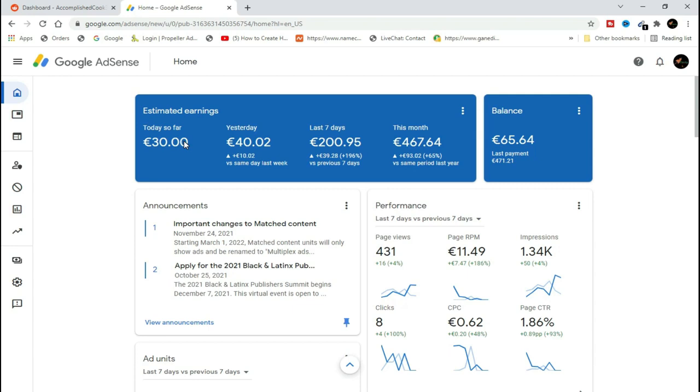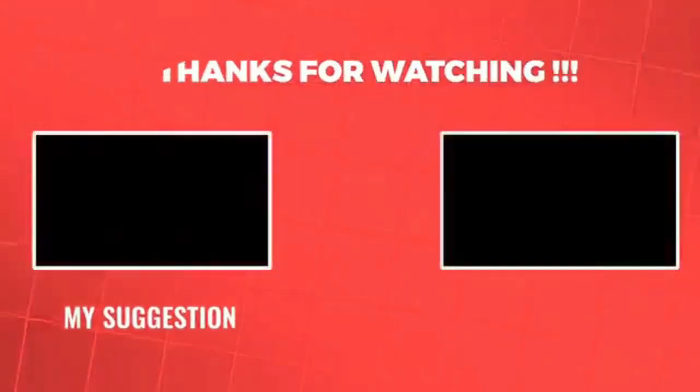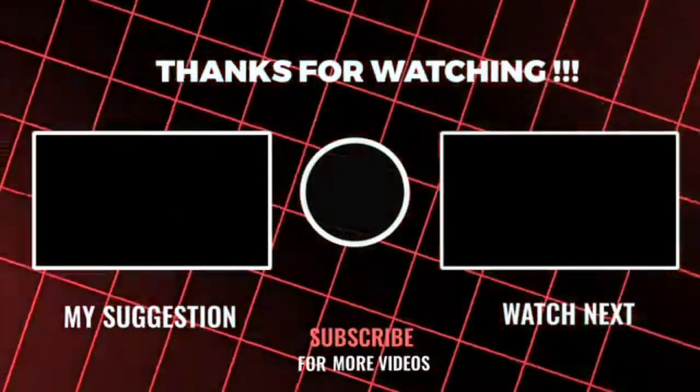As you can see, this method will make you more than $5 per day as we were talking about. Cheers till the next video, see you.